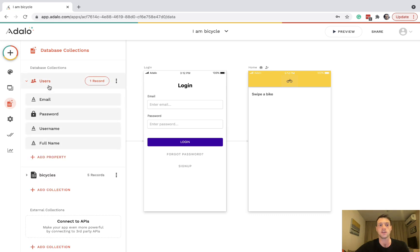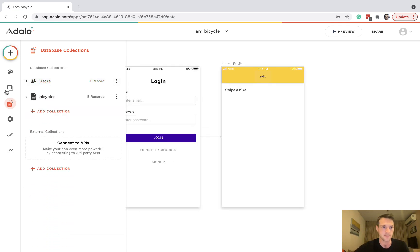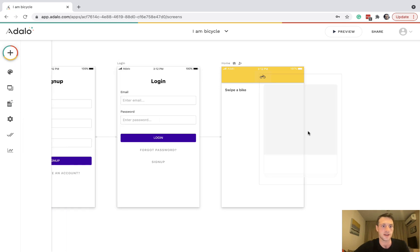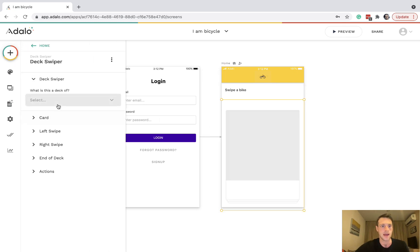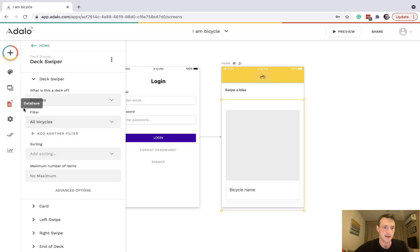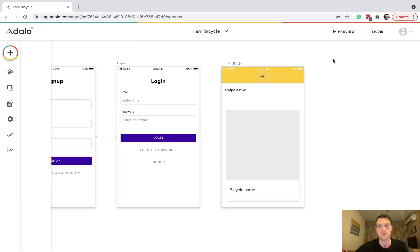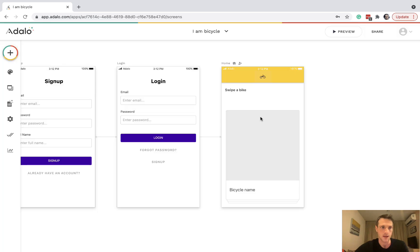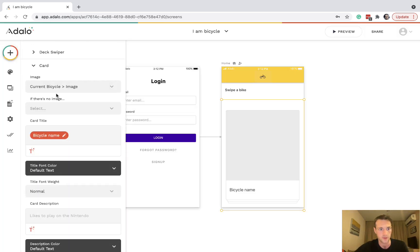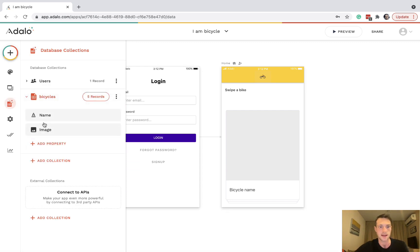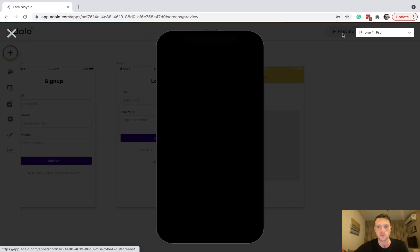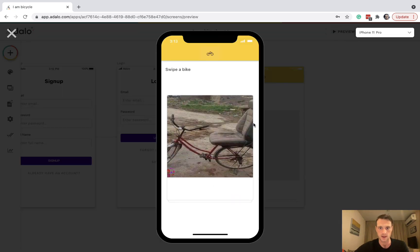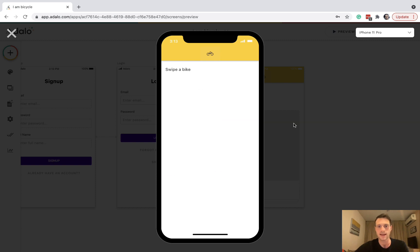I've not done anything with users yet, but let's get going. First we want to put in our deck swiper and it's going to be a deck of bicycles. Then it's going to come up with all of those records. We're not going to filter it at the moment and they're going to be able to swipe left or right. Let's just check we've got it set up. The card image is the current bicycle image.